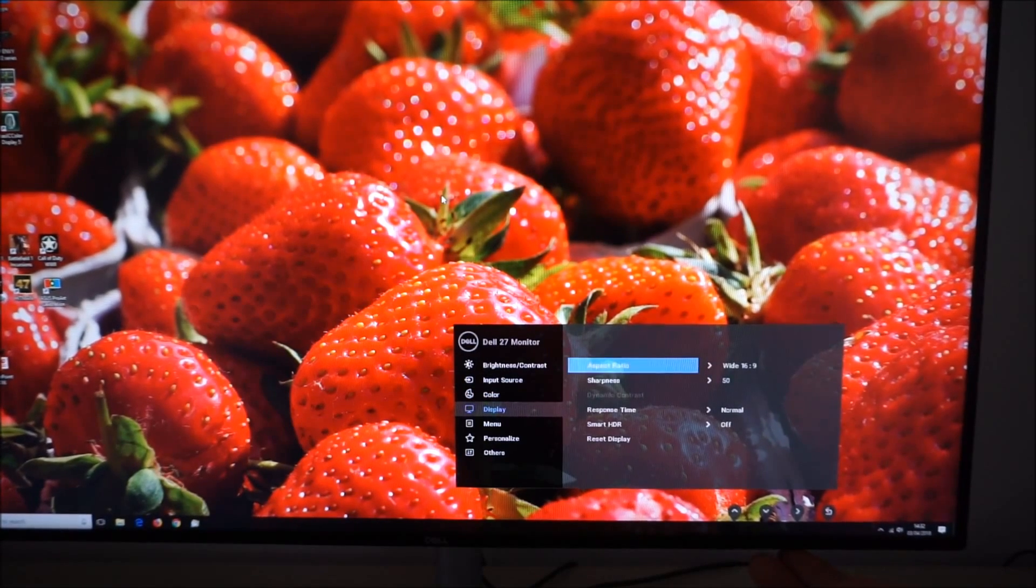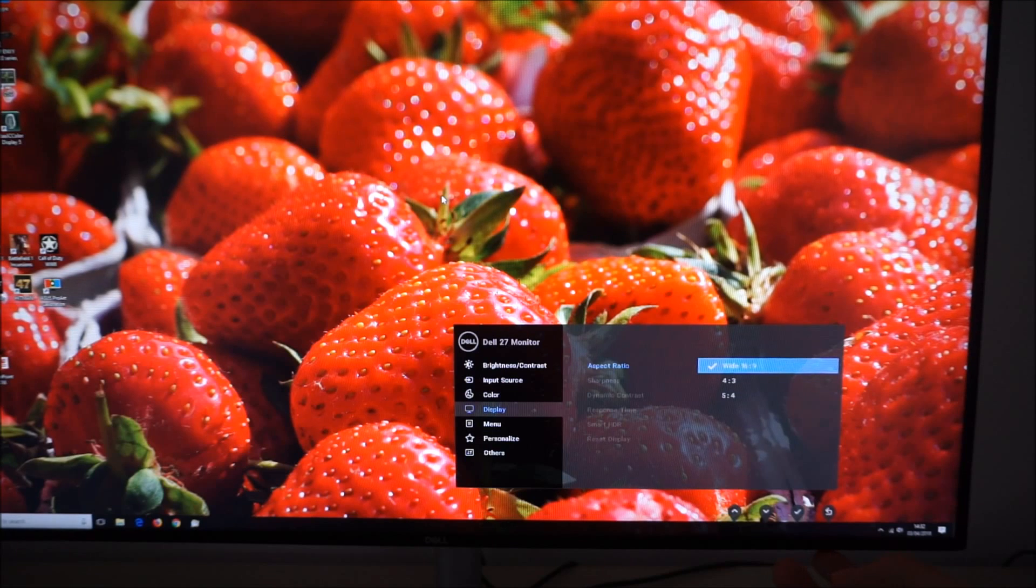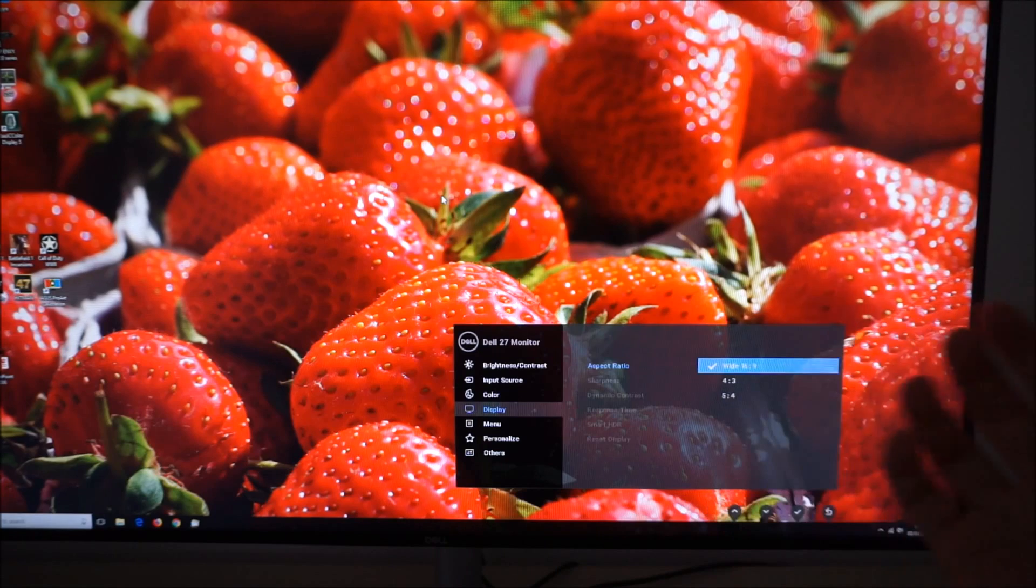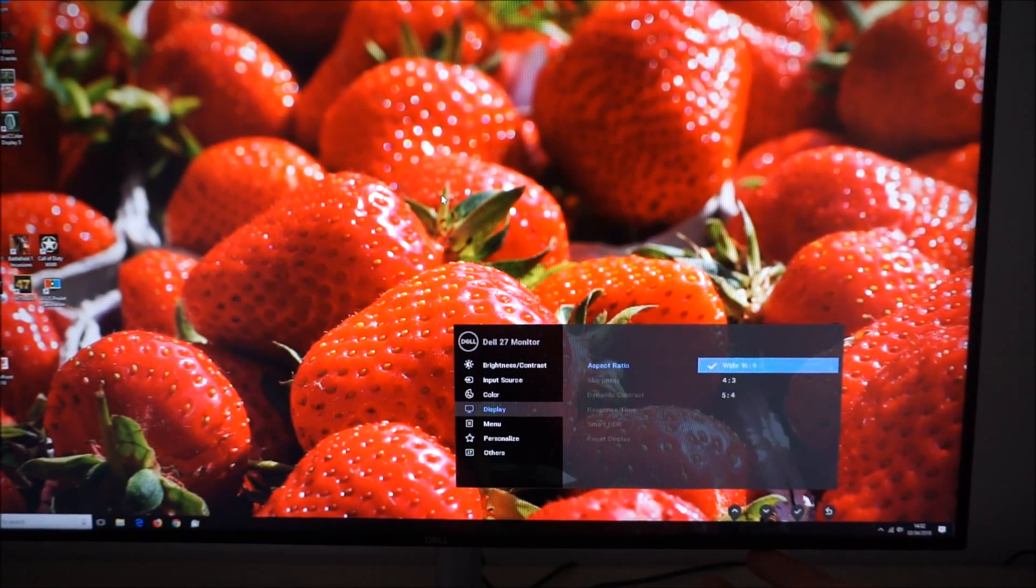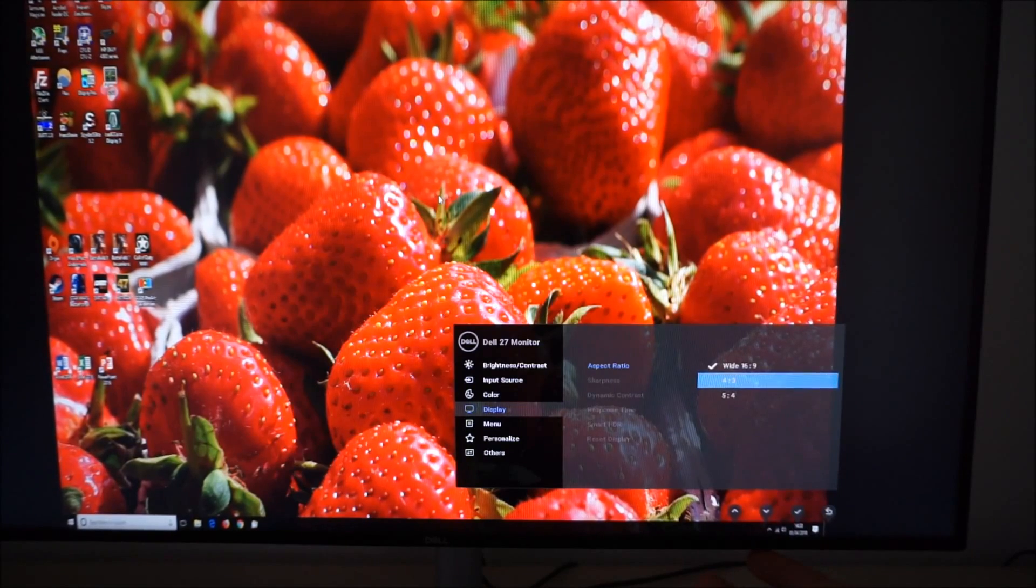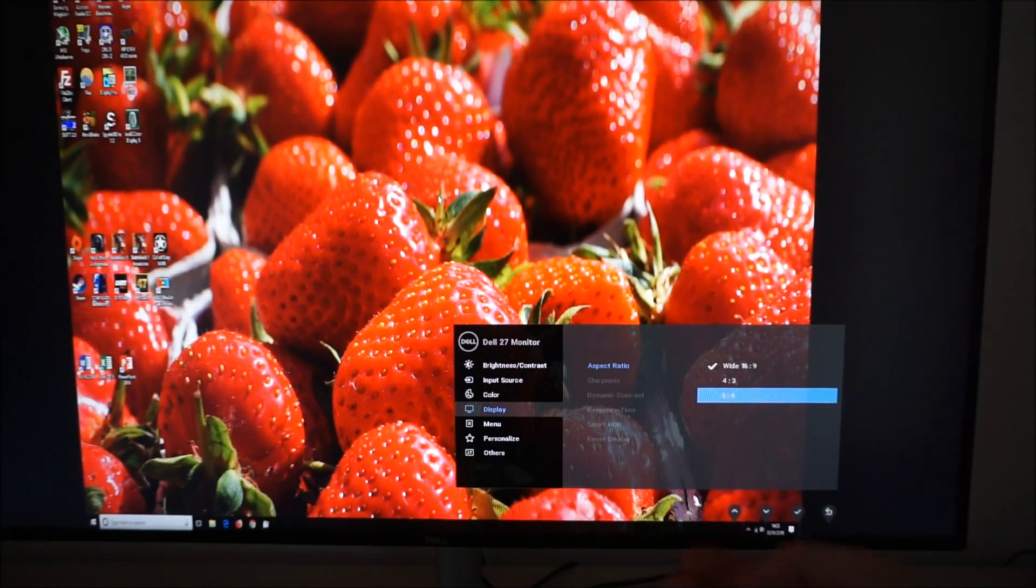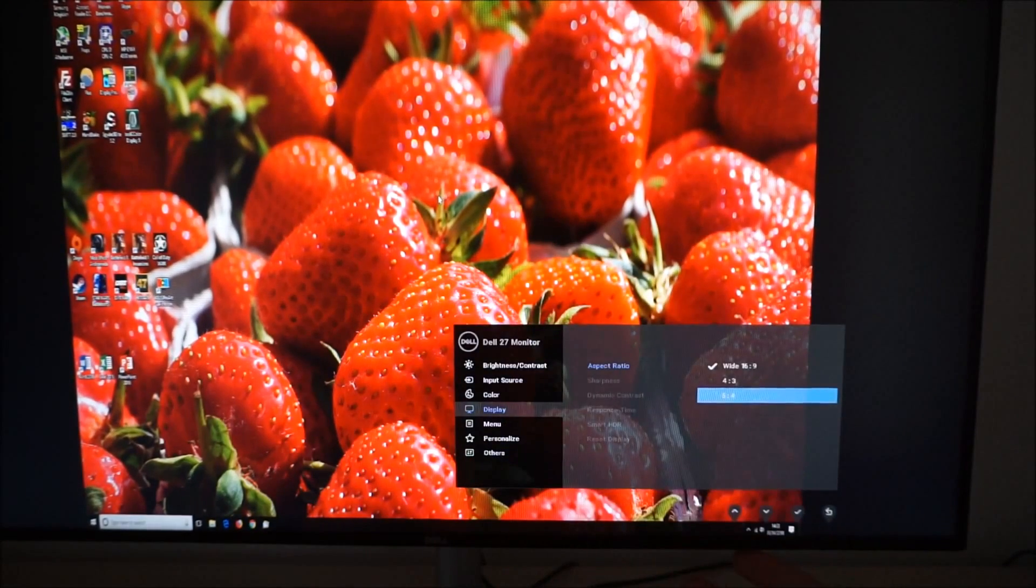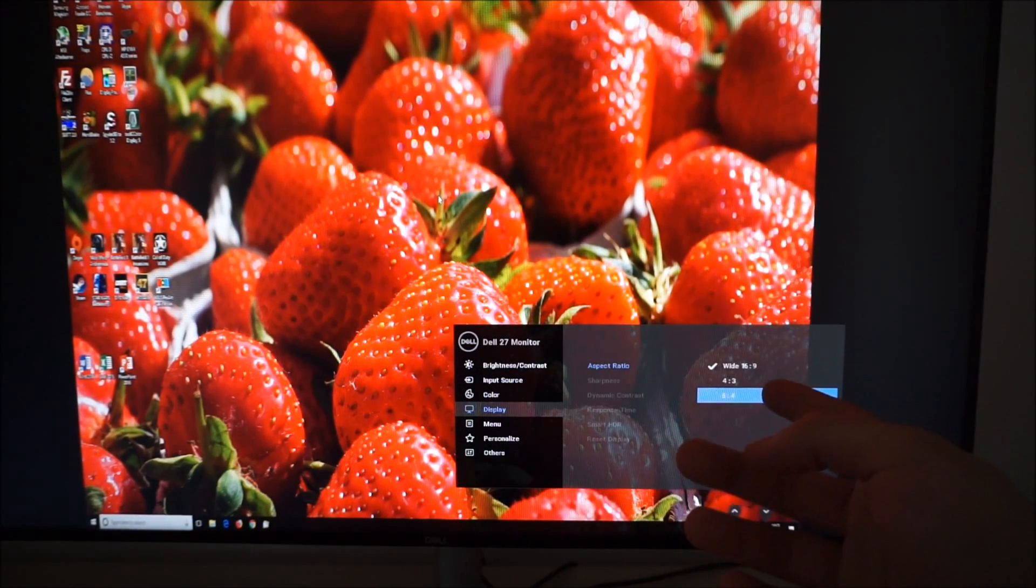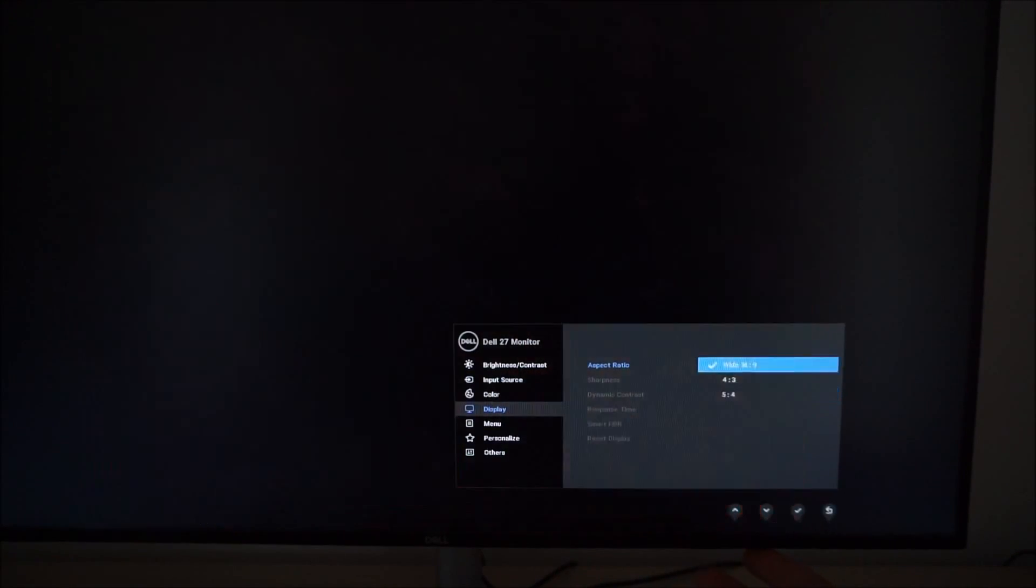Next there's display. You can change the aspect ratio which would be useful if you're running the monitor at a non-native resolution. So there's the standard wide 16 by 9 which is the actual aspect ratio of the monitor. Or you can select 4 by 3 or 5 by 4 and obviously this just looks squashed up because I'm running a 16 by 9 resolution.